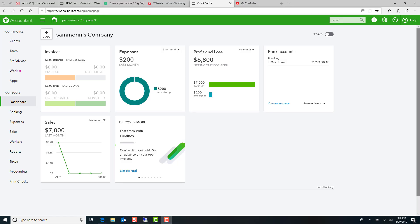Welcome to RPPC, this is Pam and today we're going to highlight how you can look at your profit and loss statements and compare it to a prior year.